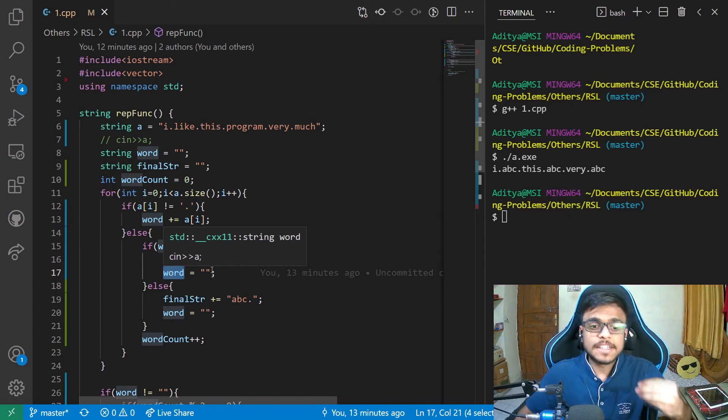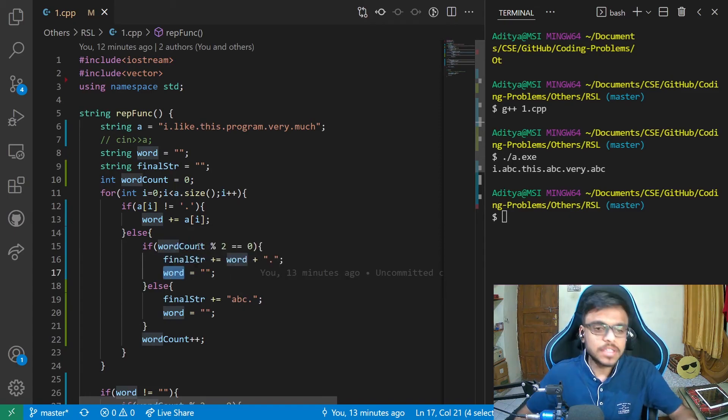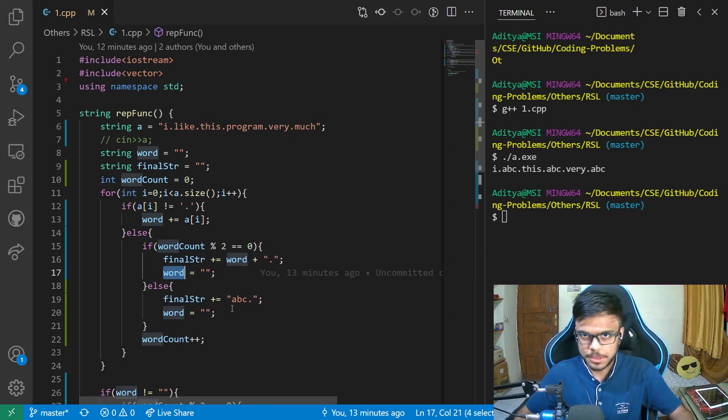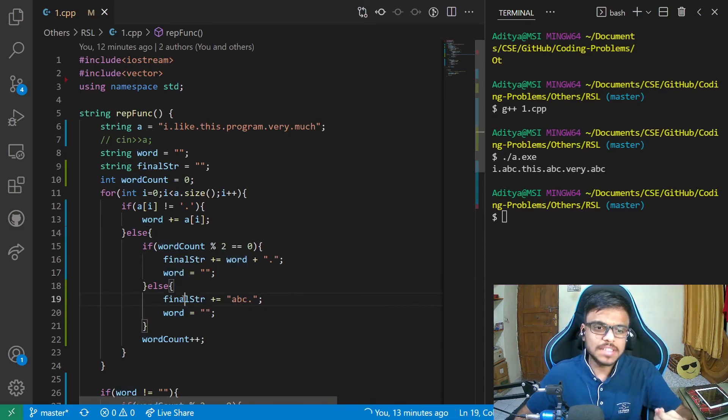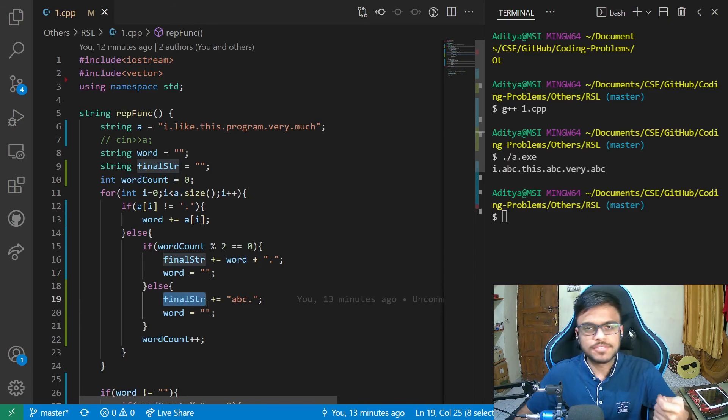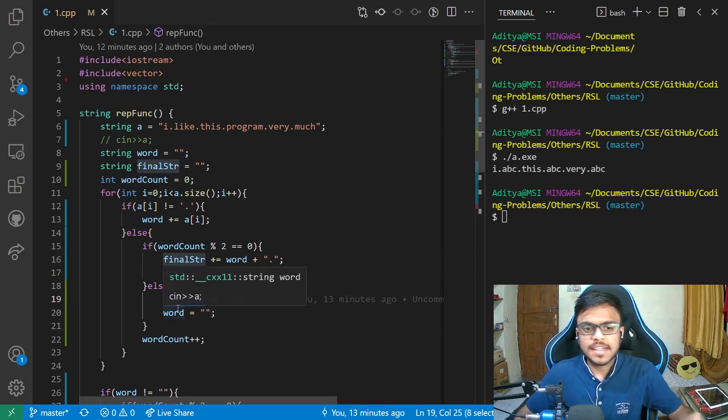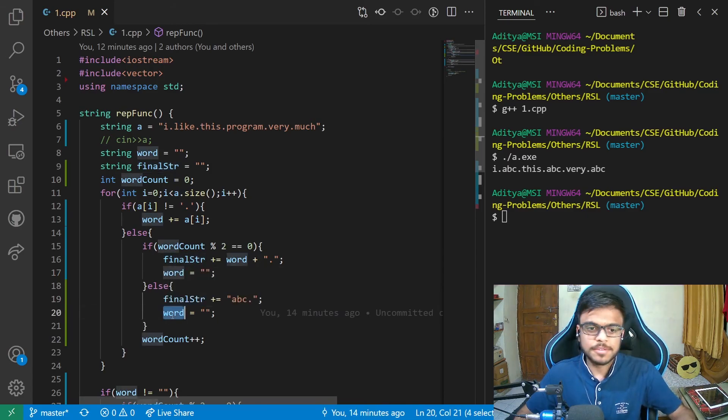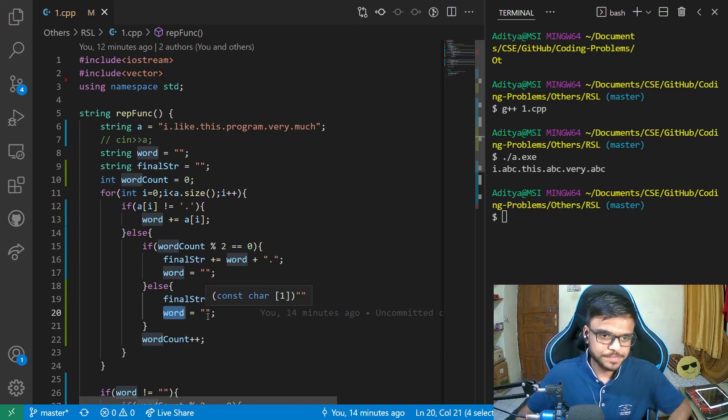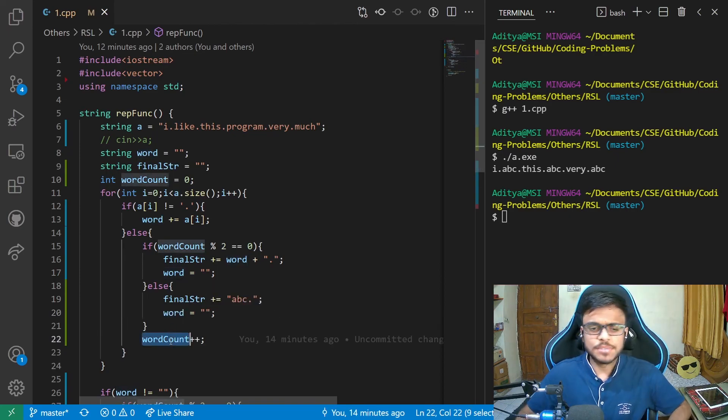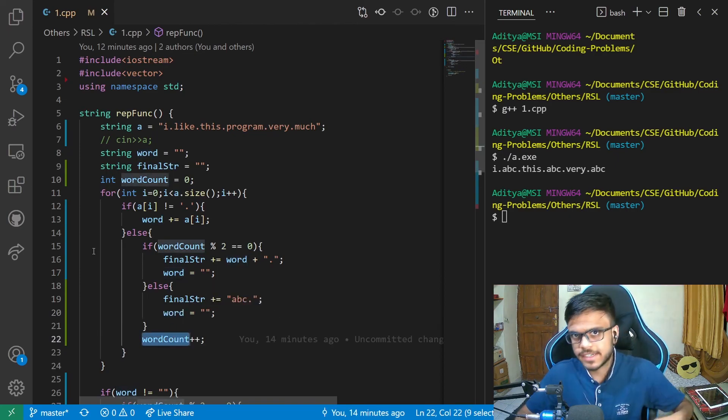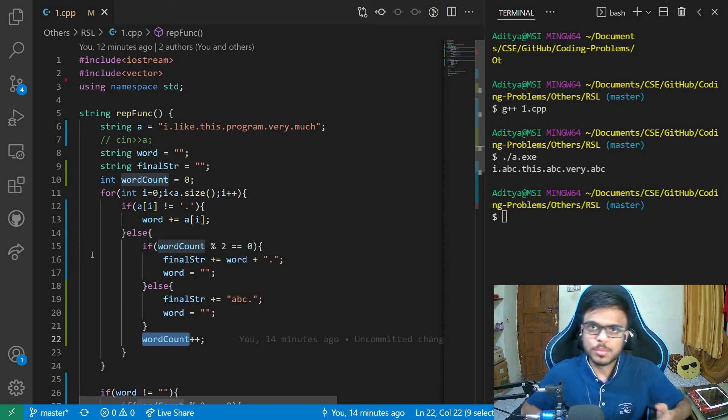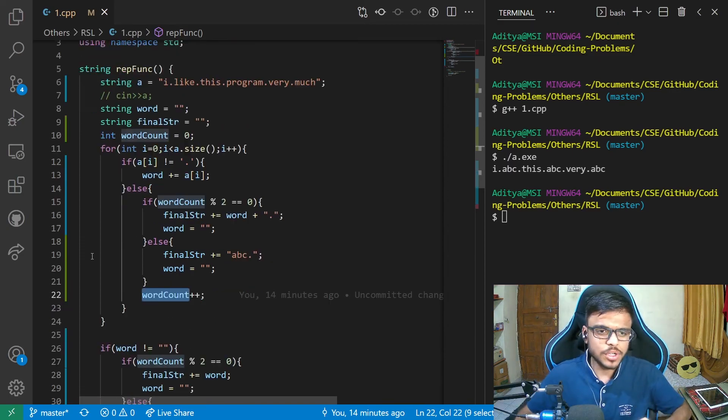Now, if it is the alternate word that is word count mod two is odd. In that case, we need to replace that word with ABC, which is why what I am doing is I'm just appending final string with ABC and dot. And then again, refreshing the word to empty string. After that, I'm just incrementing the word and iterating through the for loop to move on to the next character.